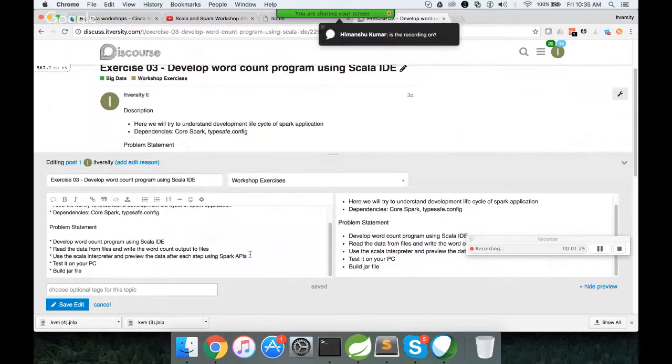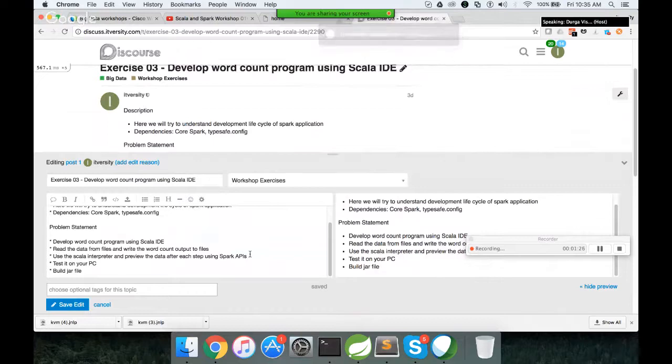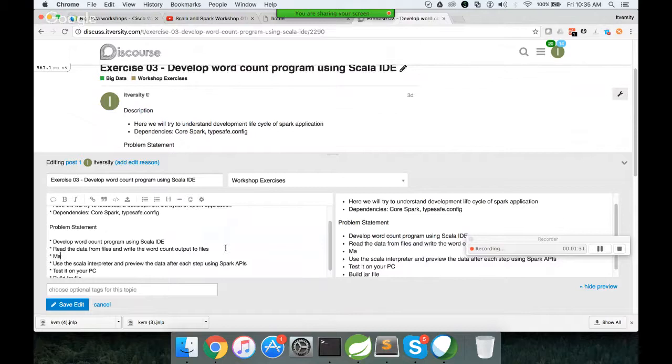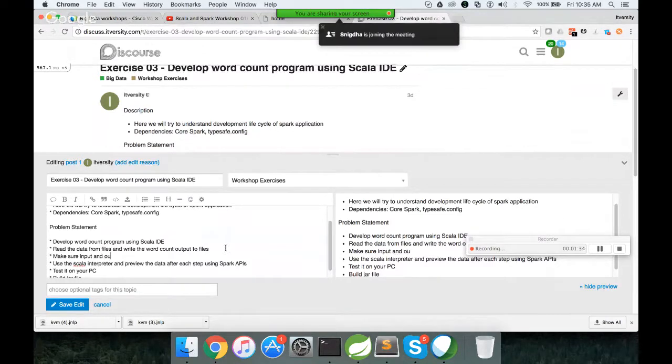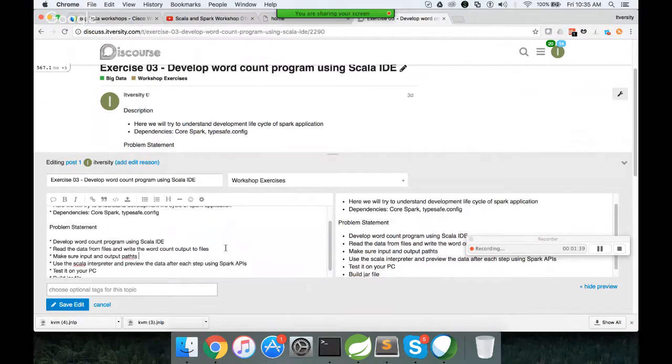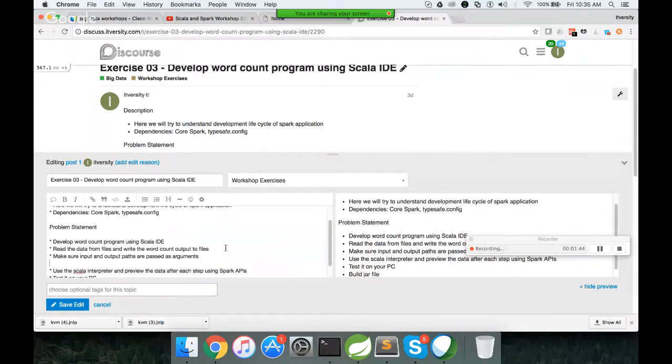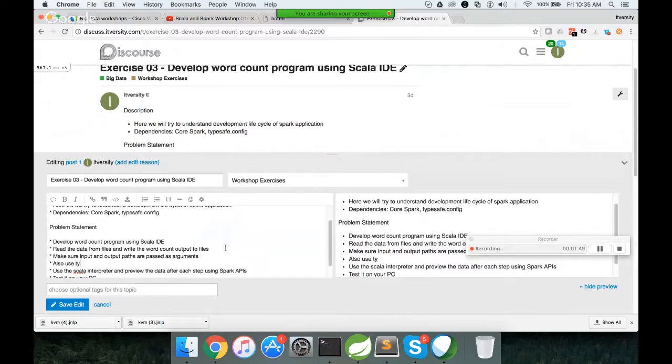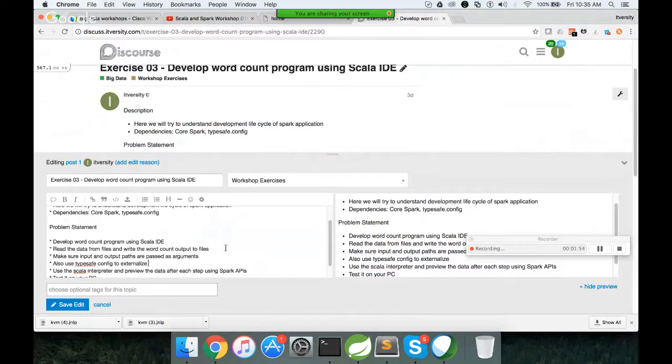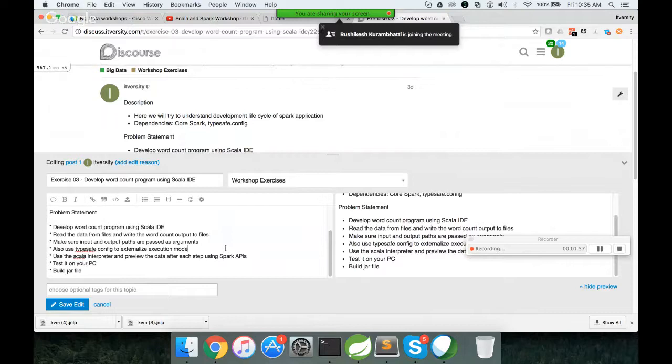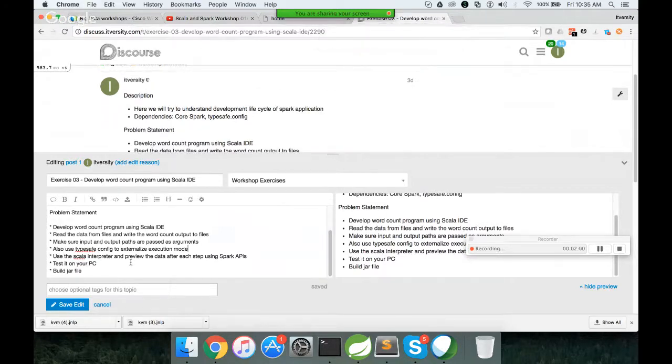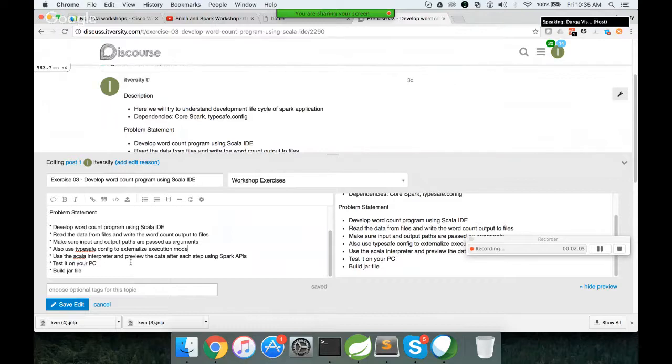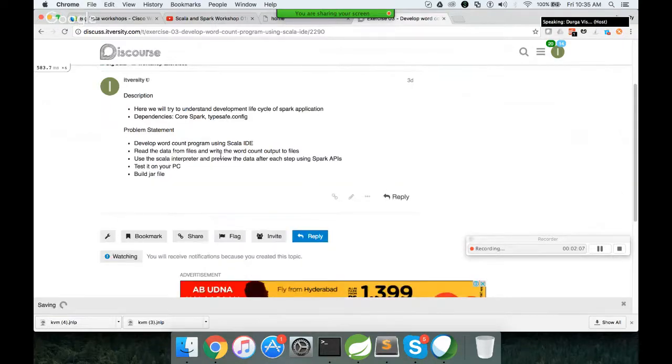Yes, Hemant. Thank you. I have started the recording. I'm saying make sure input path, input and output, output paths are paths as arguments. Also use typesafe config to externalize execution mode. And then as part of this exercise, you just test it on your PC. Build the jar file. And then we have another exercise to run it on the cluster using spark submit command.